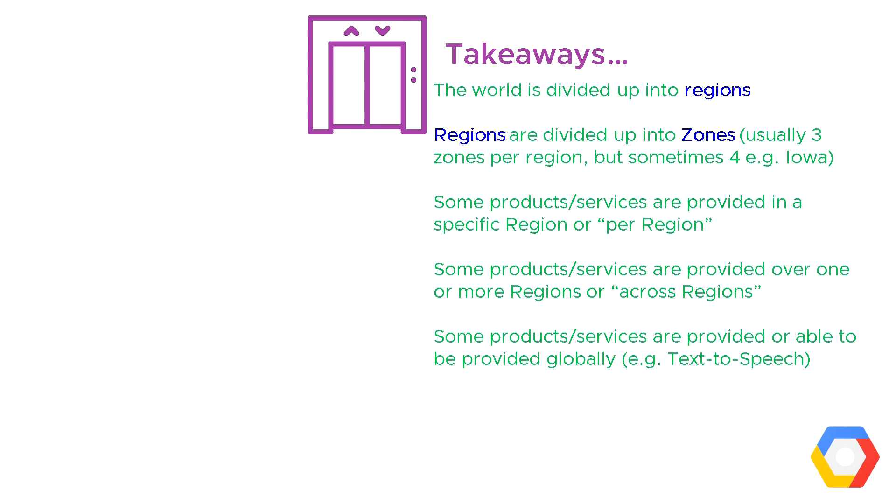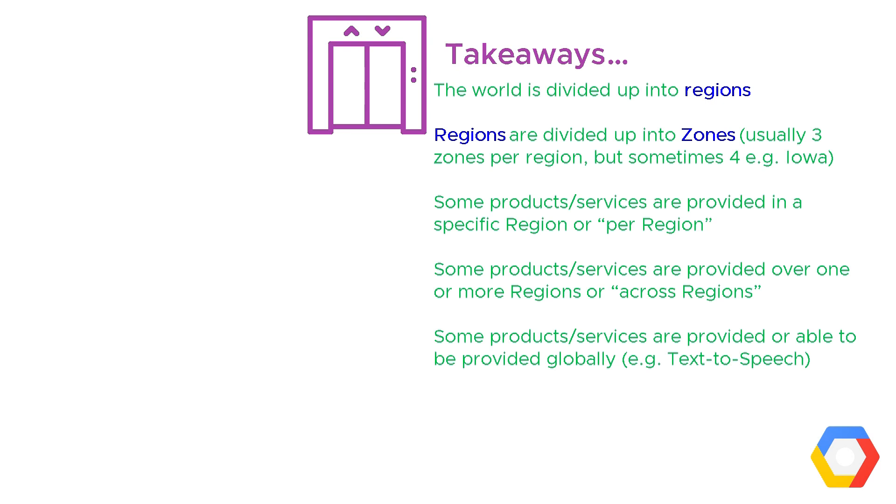The takeaways from this video are just for you to remember that the world is divided up into regions from a GCP point of view. Regions are further divided up into zones, and it's usually three zones per region, but some, as we saw in that example at Iowa, have got four. When you're using products or services, some are provided per region, some are provided across regions, and some of the products and services are global. Things like text-to-speech, it doesn't really matter which part of the GCP infrastructure that's delivered from, it's a global service.